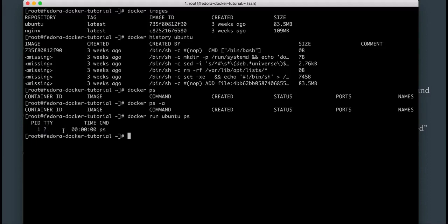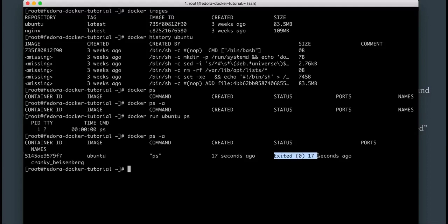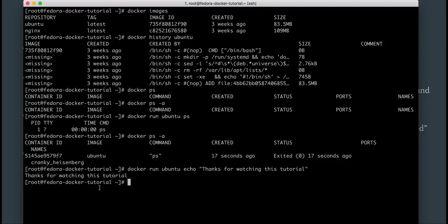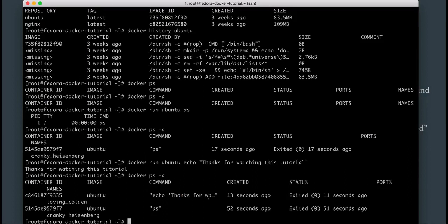It ran ps and the output was one process — the PID was nothing but just the ps process itself — and it immediately exited in zero seconds. If I do docker ps -a it shows it exited 17 seconds ago and the command it ran was ps. On the other hand, if I run docker run ubuntu echo 'thanks for watching this tutorial', it runs the echo command inside the Ubuntu container, gives that output, and immediately exits. docker ps -a confirms it ran the echo command and exited 11 seconds ago.